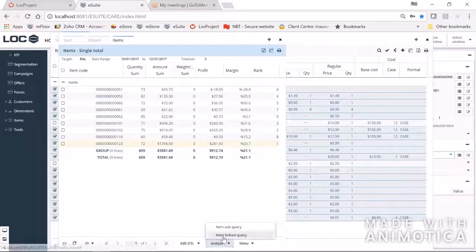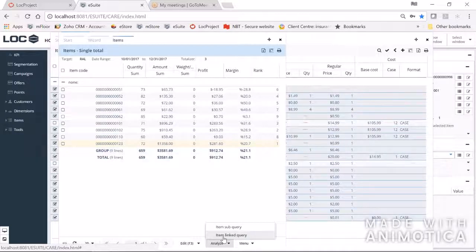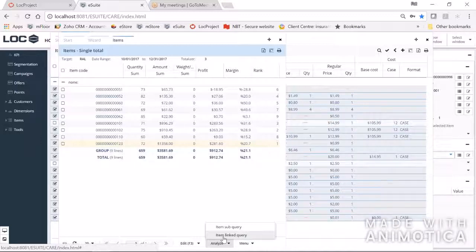In addition to sub-query, there is linked query. The difference is: a sub-query takes the base query you started with and digs in further with those items — for example, of those items, which ones sold. A linked query doesn't necessarily go deeper from the items you originally selected; instead it takes another query that could lead to a whole different set of items and combines them. For example, I could search for items in one department, then search for items in one category, and add those together into a single query to run a sales report on.